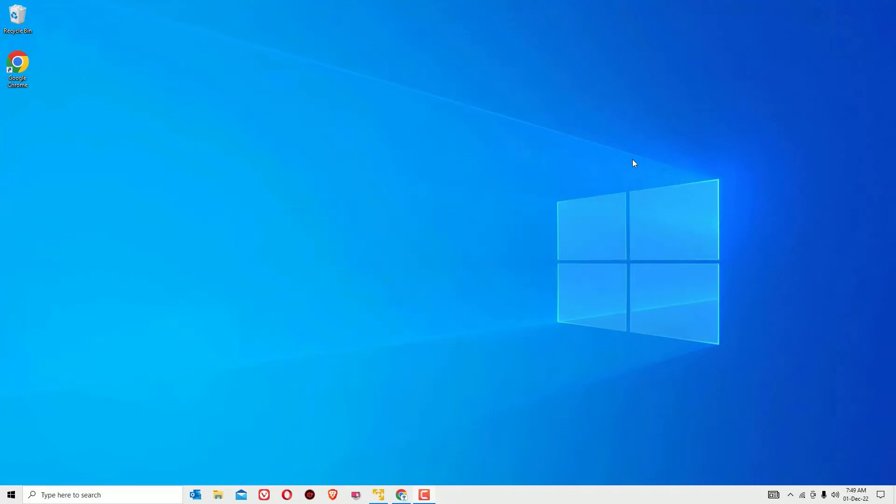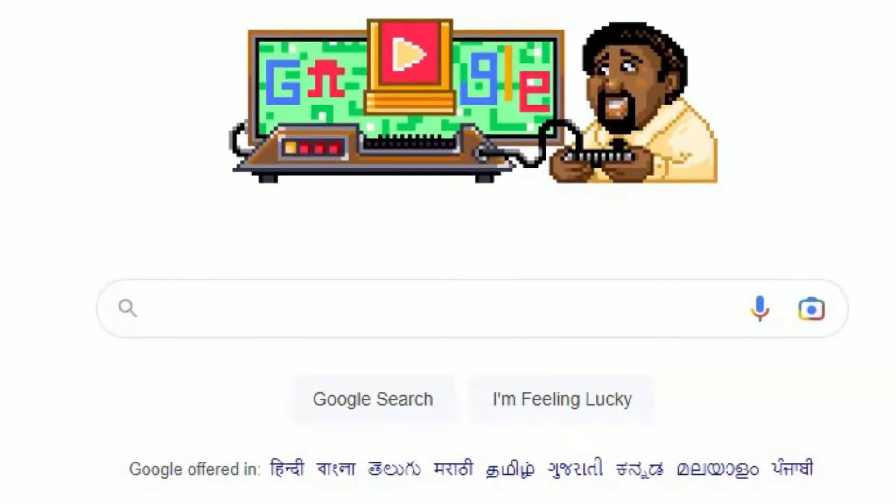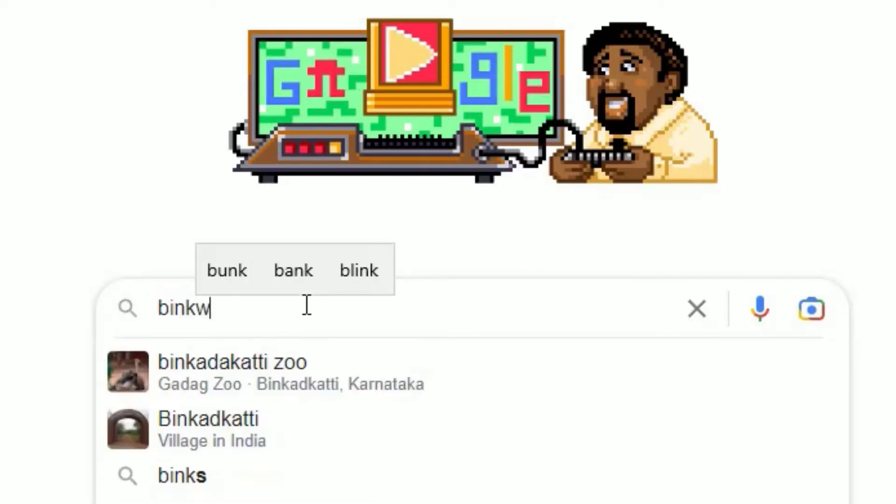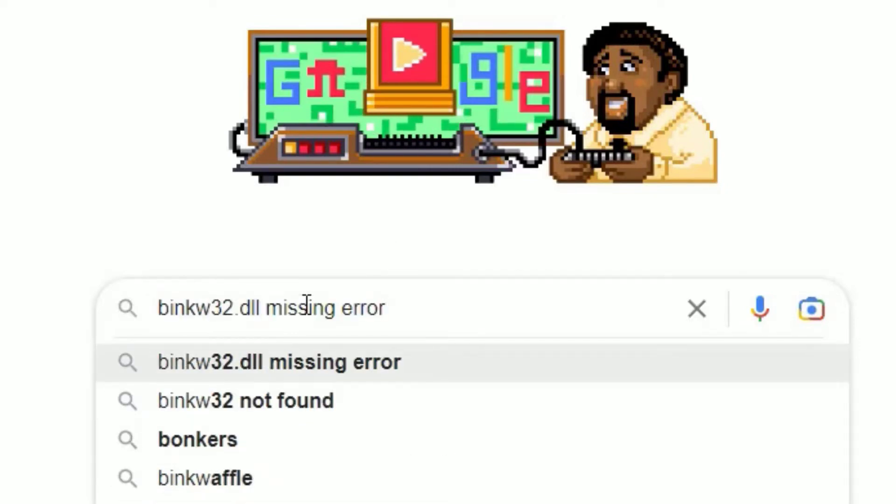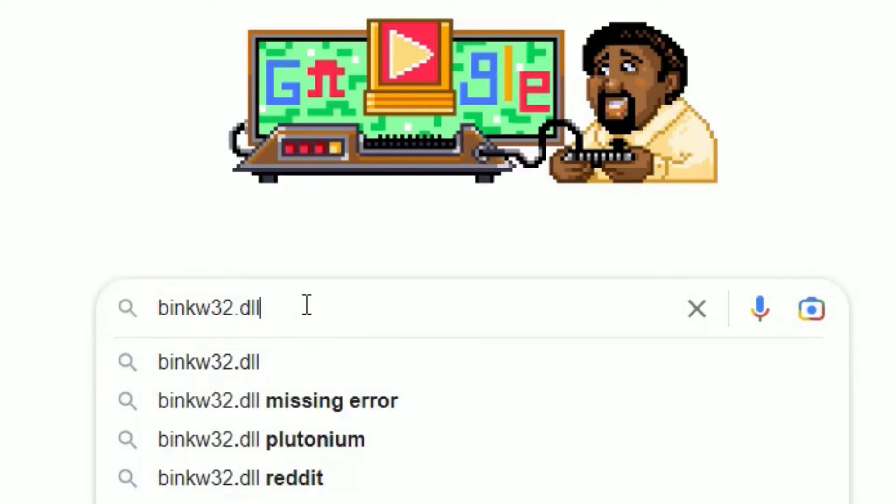Let's get started. We can fix the bingw32.dll missing error in two simple methods. Let's start with the first method. First, we have to download the missing dll file. To download that, open any browser and on Google search for the missing file name, bingw32.dll, and hit enter.